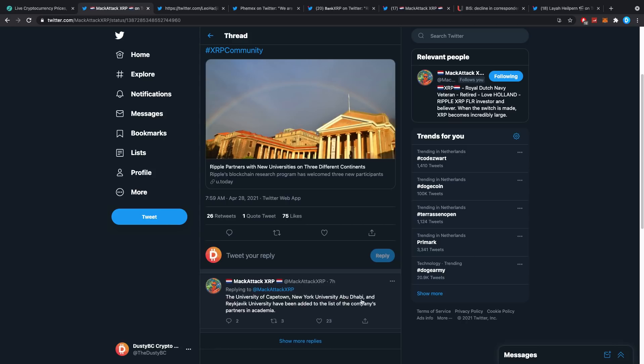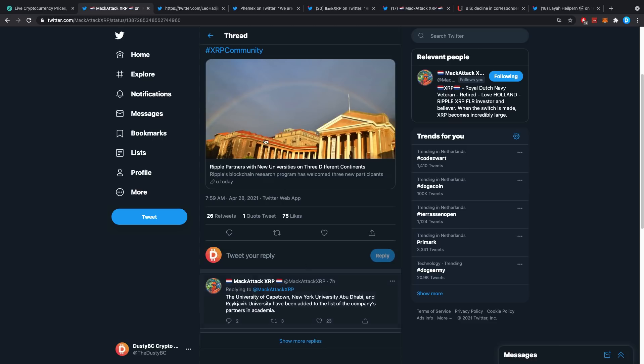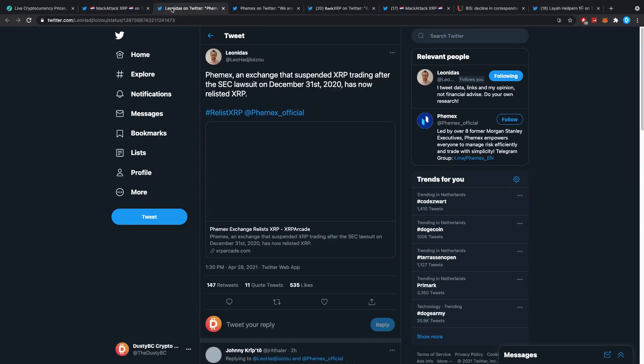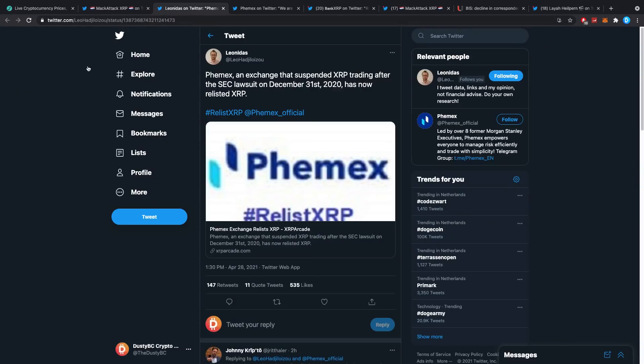You can check it out for yourself. It's just to understand that they are continuing on with the adoption and continuing on with the funding. Then a big, really big exchange has actually decided to relist XRP.